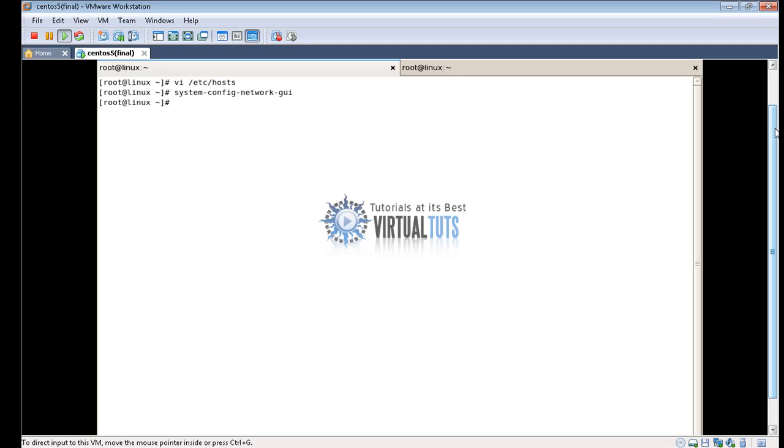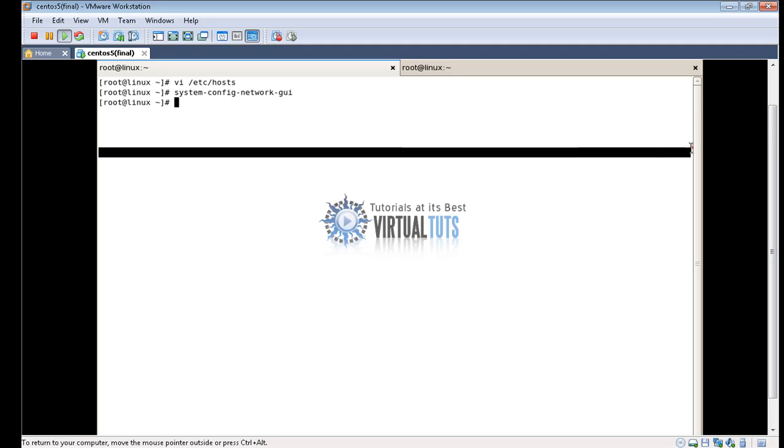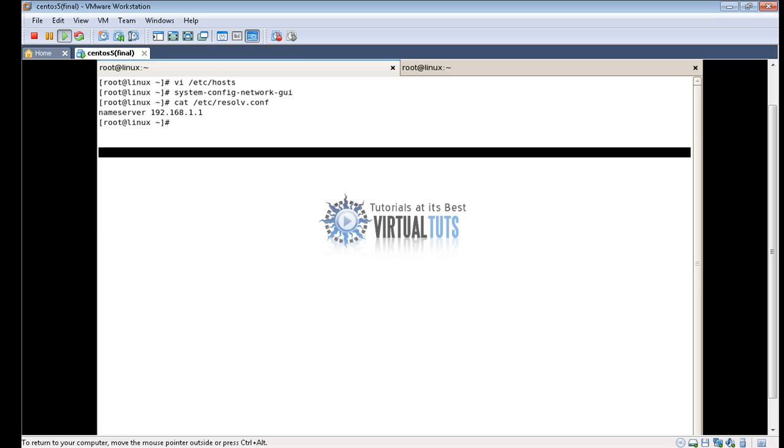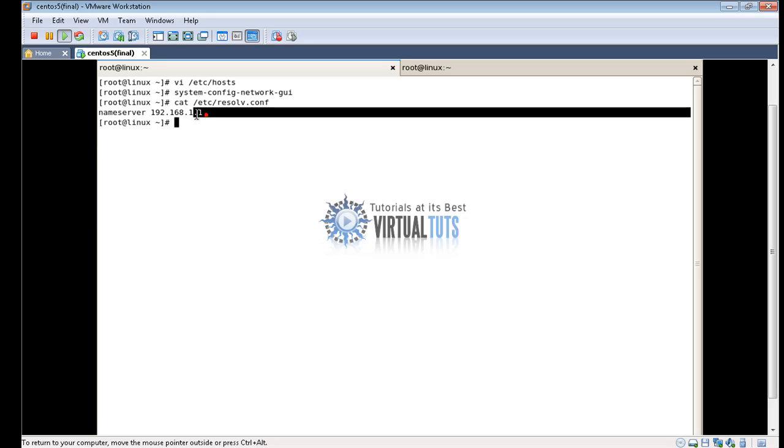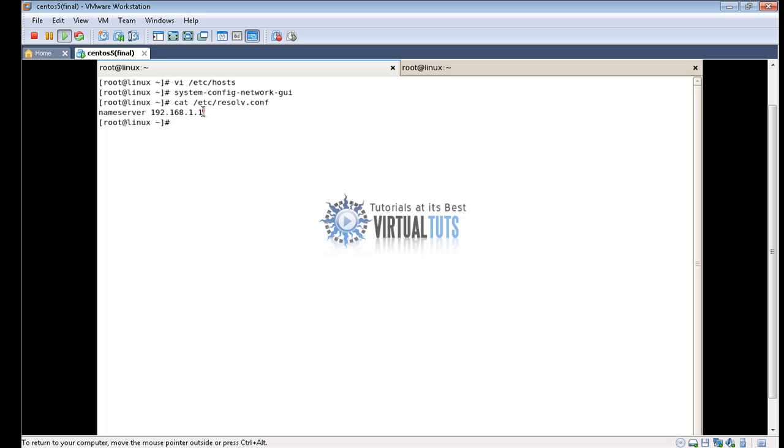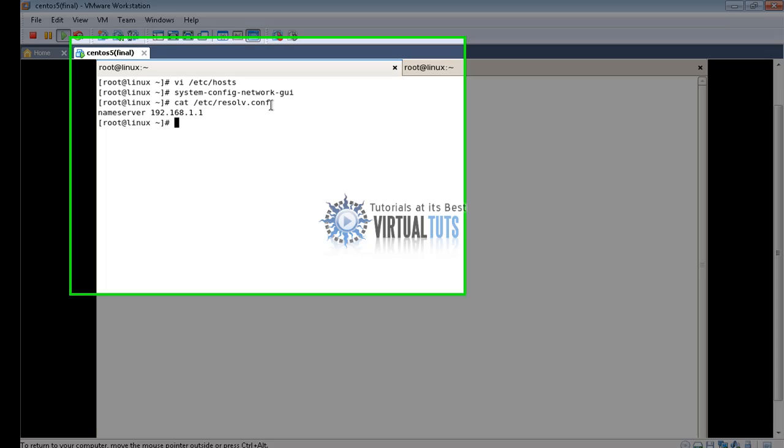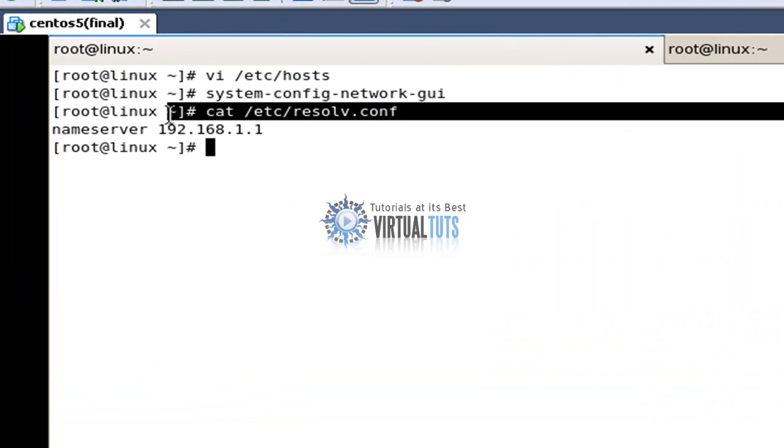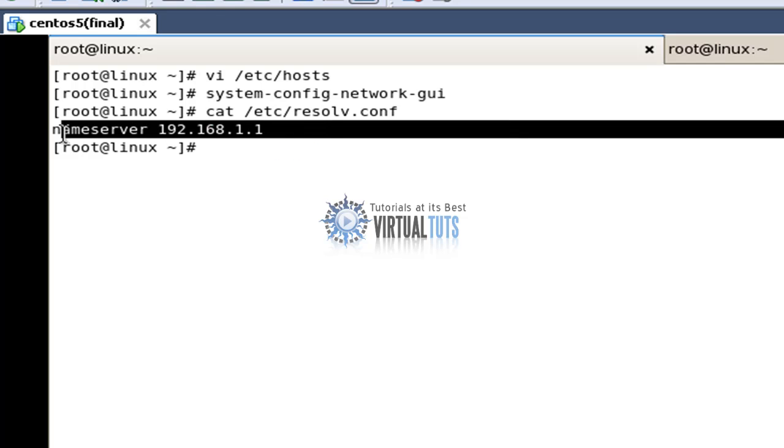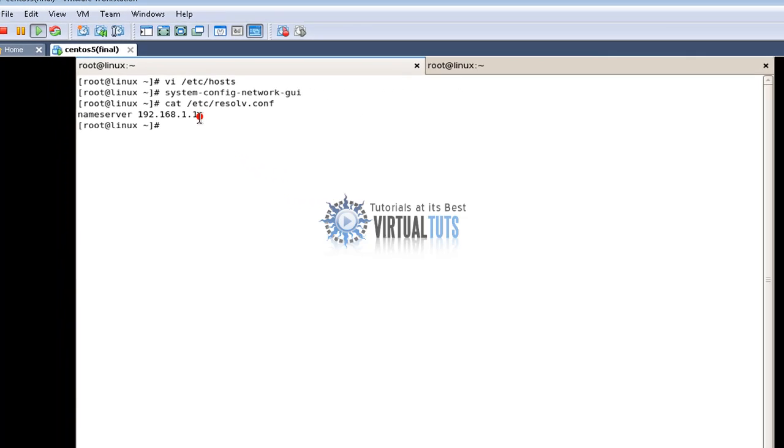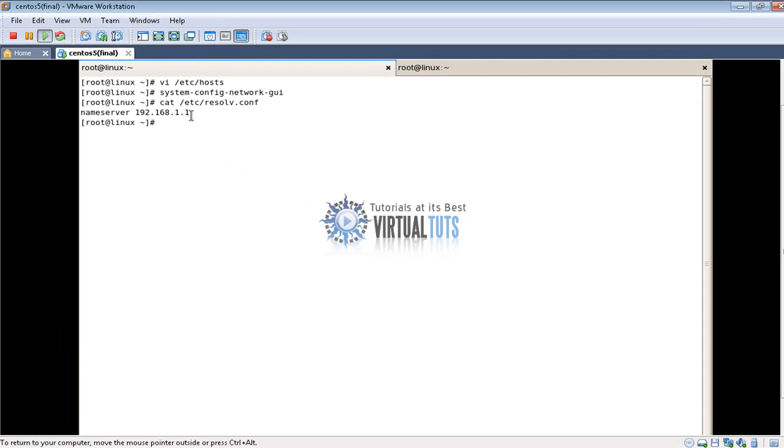In cat /etc/resolv.conf you can see here. Make sure that this entry should exist. If it doesn't, then enter this value manually.